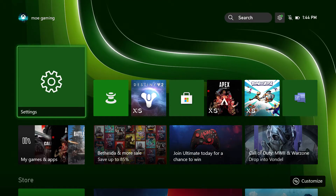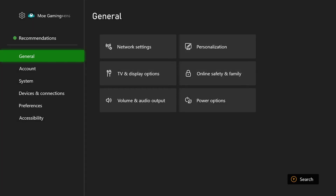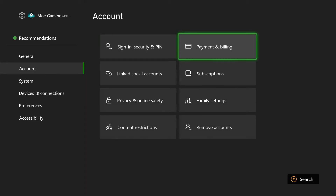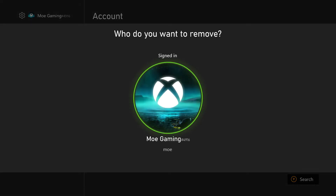All you need to do is go into your settings, hover over to Accounts, and go over into Remove Accounts. Essentially, remove this account and then add it back into your Xbox console and sign into your account. You should not get this error persist any longer and you should be good to go.